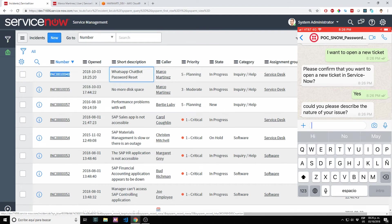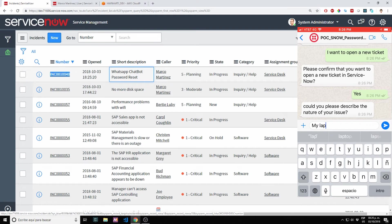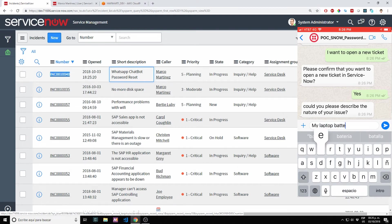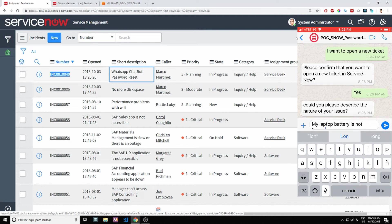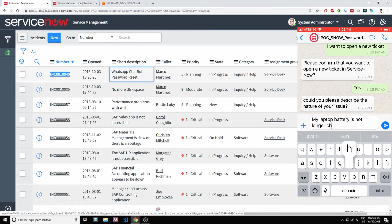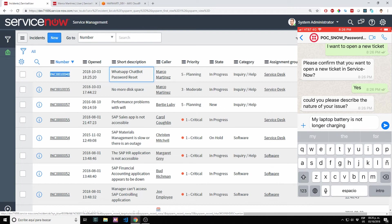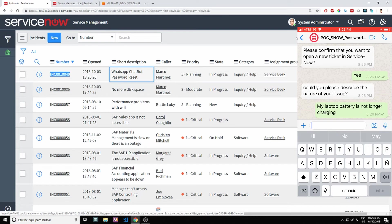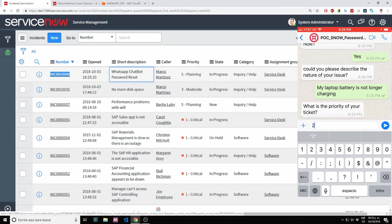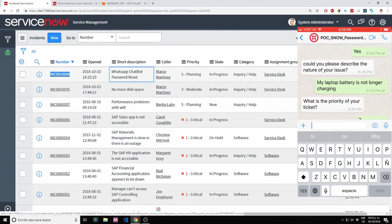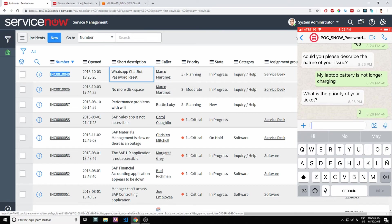Describe the nature of my issue. My laptop battery is not longer charging. The priority. This is medium priority. We can use two, or we can also type medium, moderate.